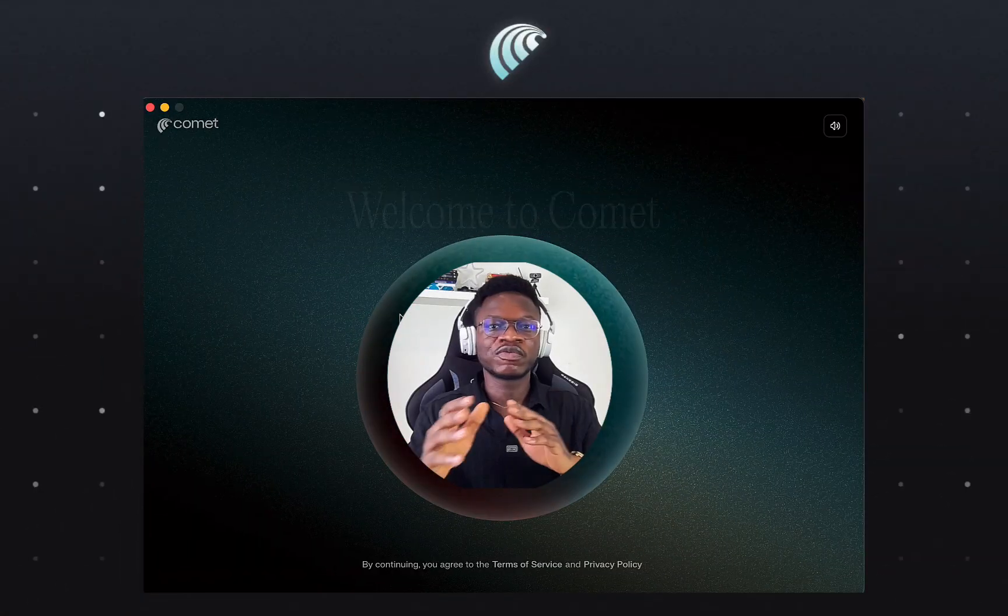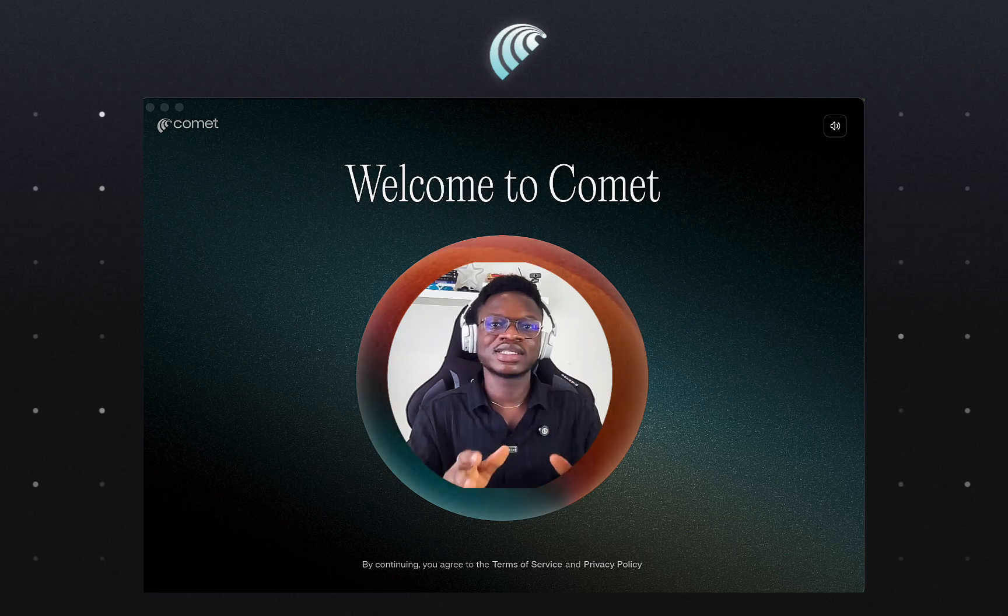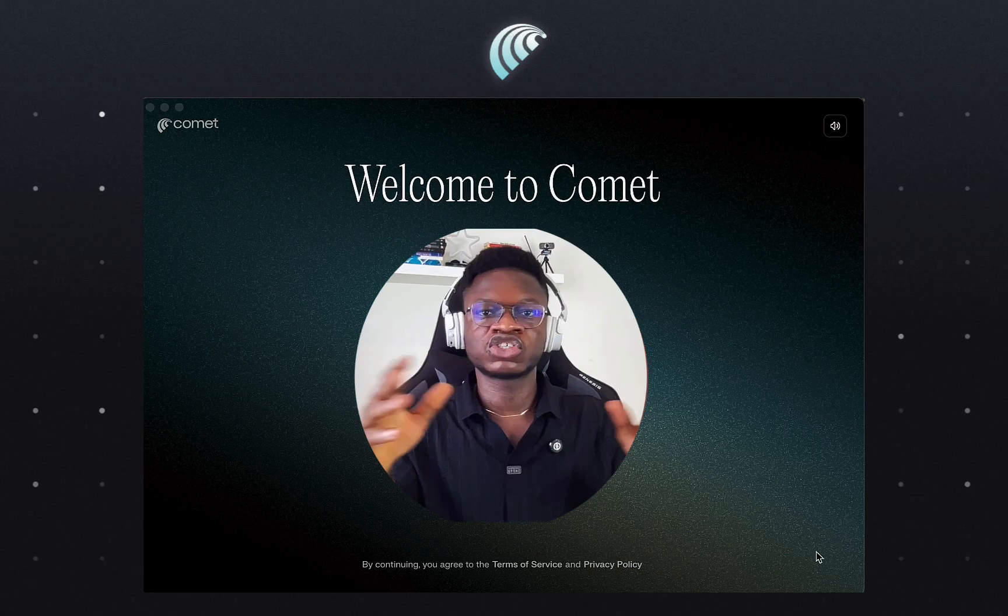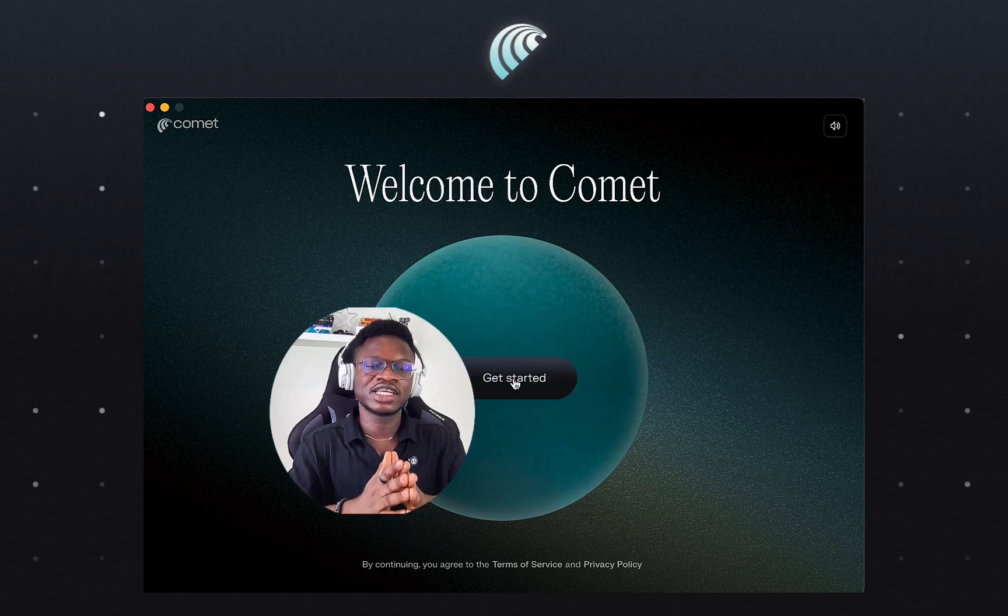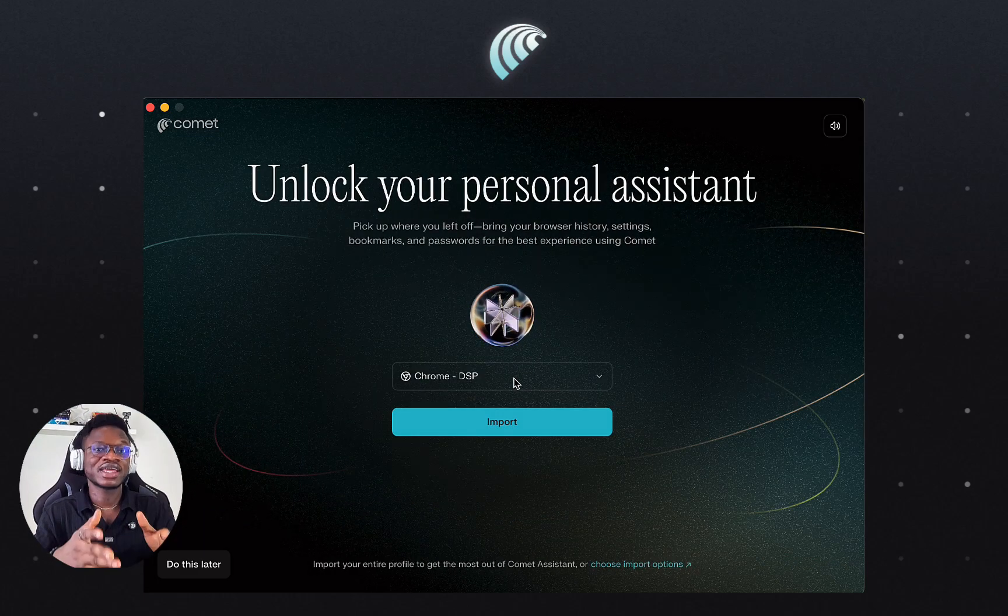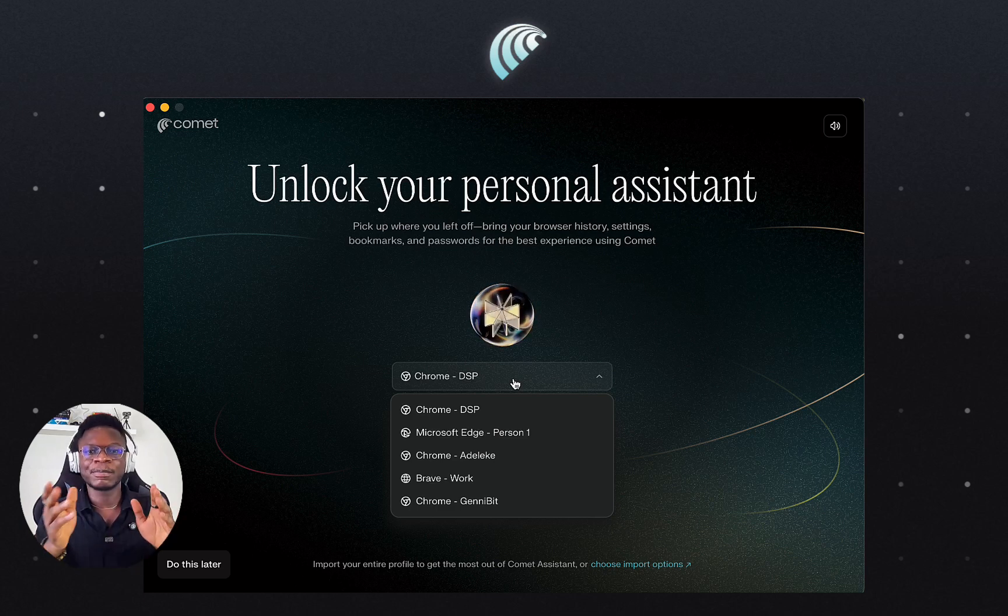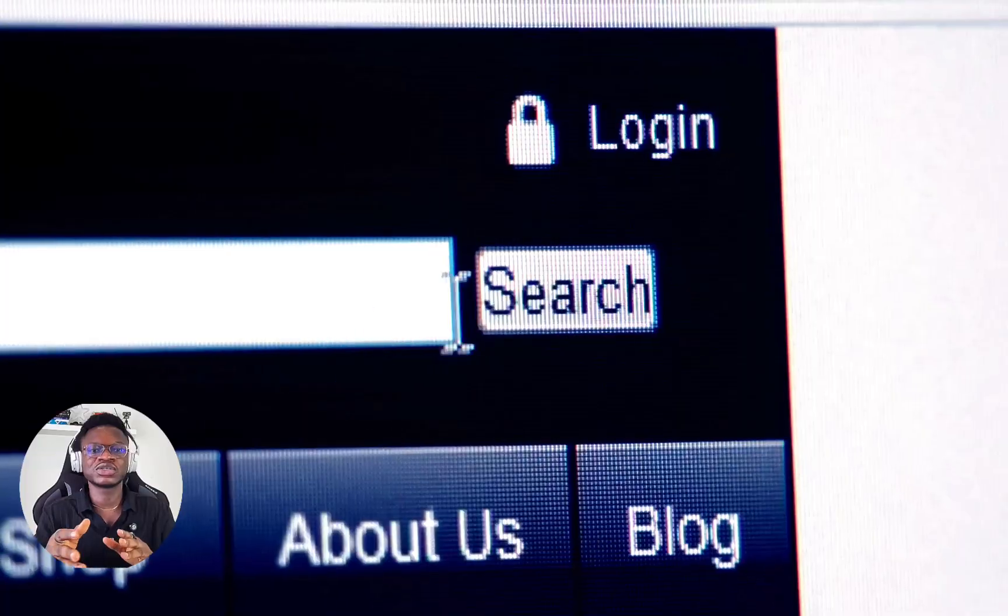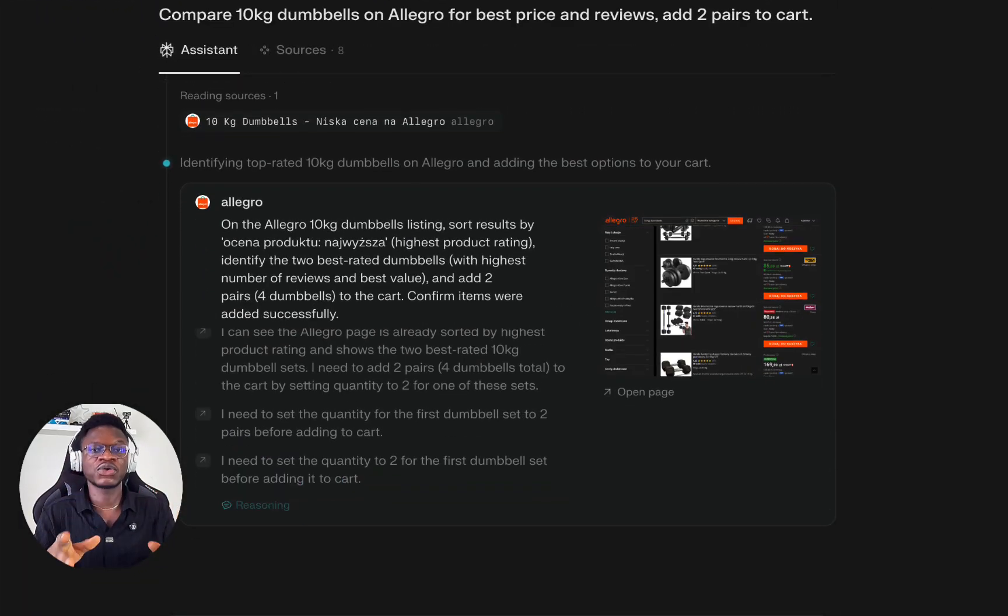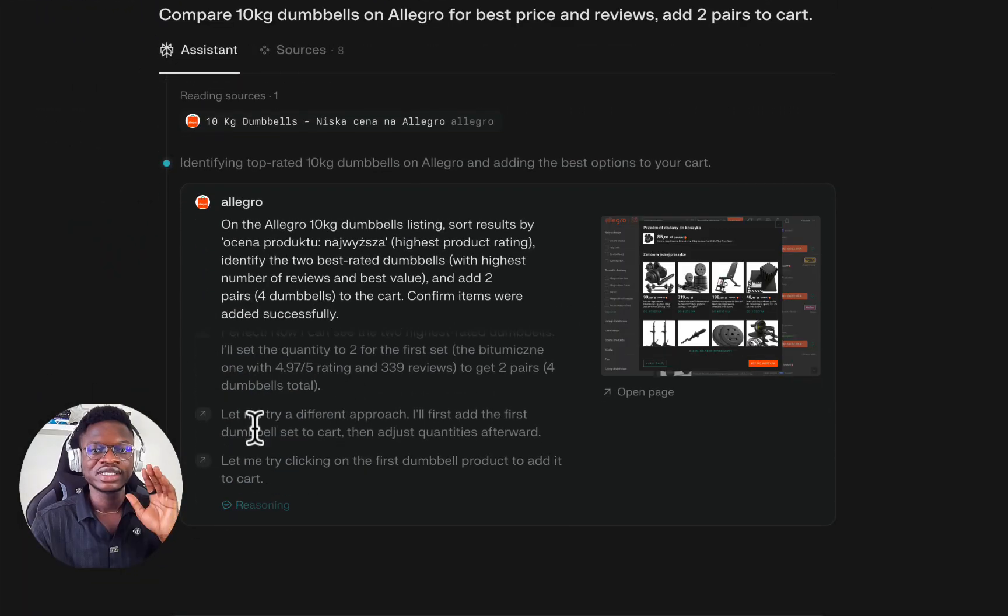After more than a decade, we have finally seen some innovation at the browser level, and Perplexity is at the forefront of this disruption. Earlier this month, Perplexity released Comet, their AI-integrated browser which works like an agent that blurs the line between searching for information and acting on that information for you, all from a single interface.